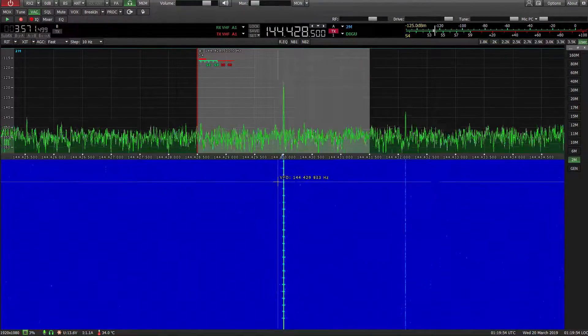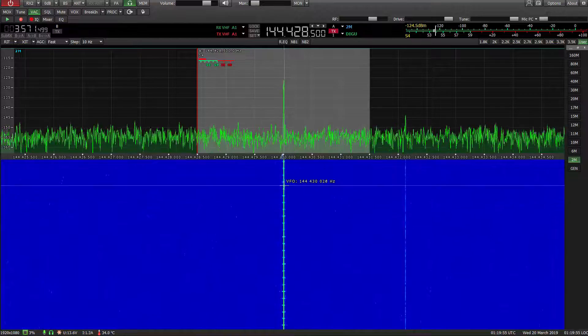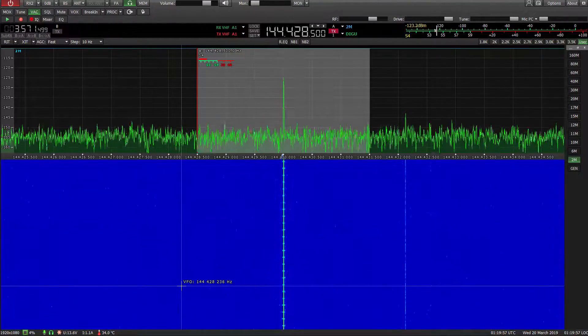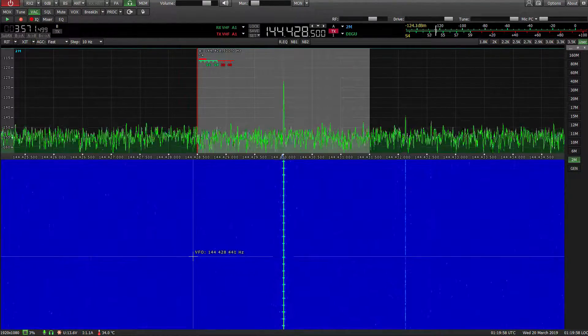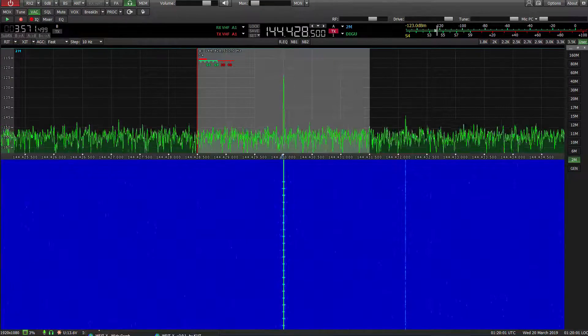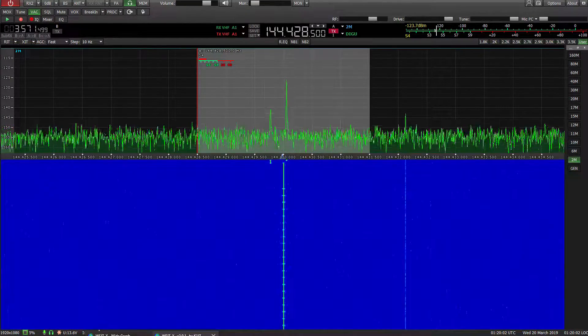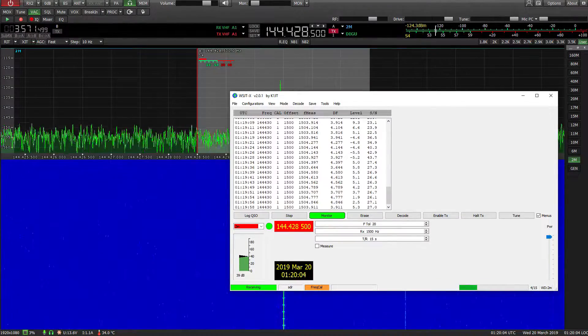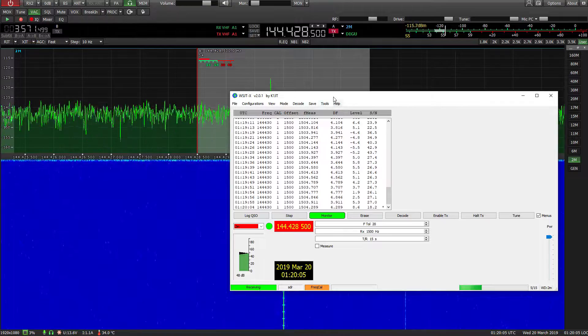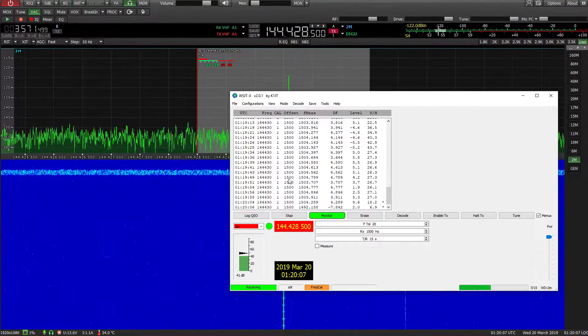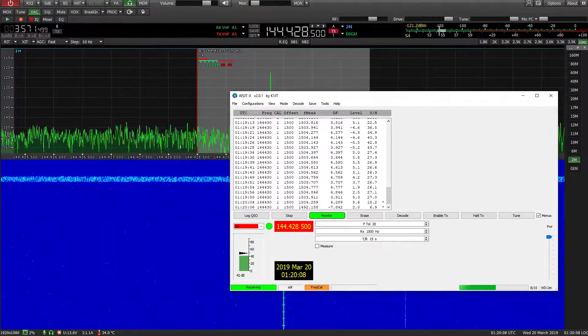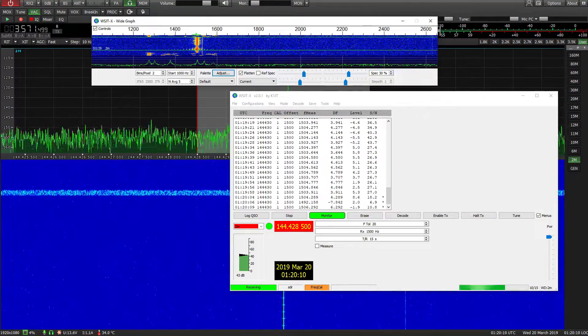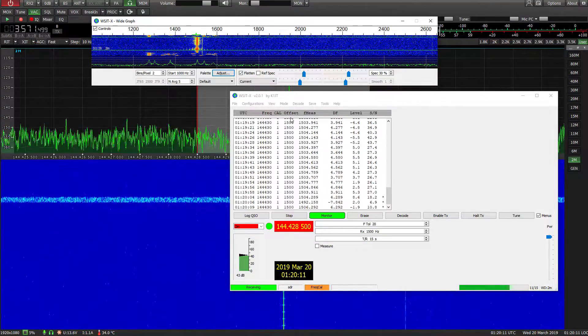So this tone, this carrier will essentially be at 1.5kHz in the audio pass band. So if we bring up WSJTX and the waterfall,